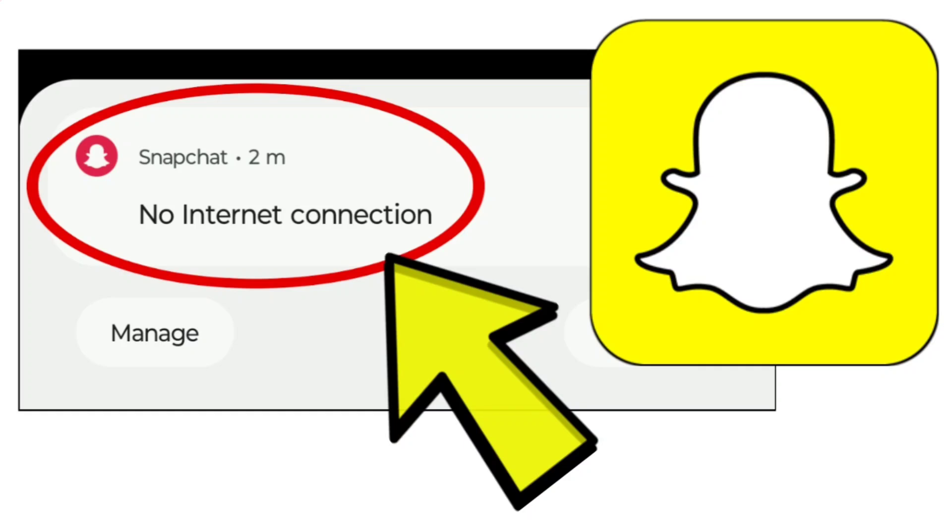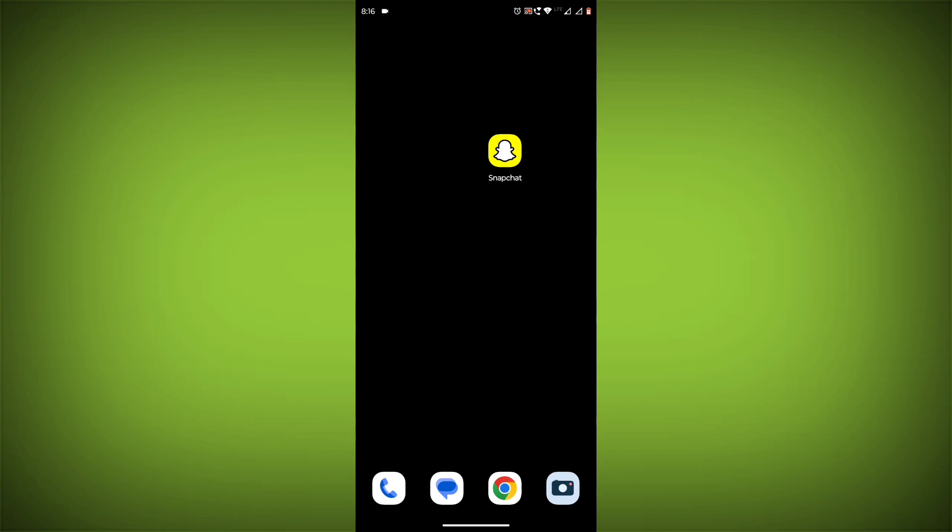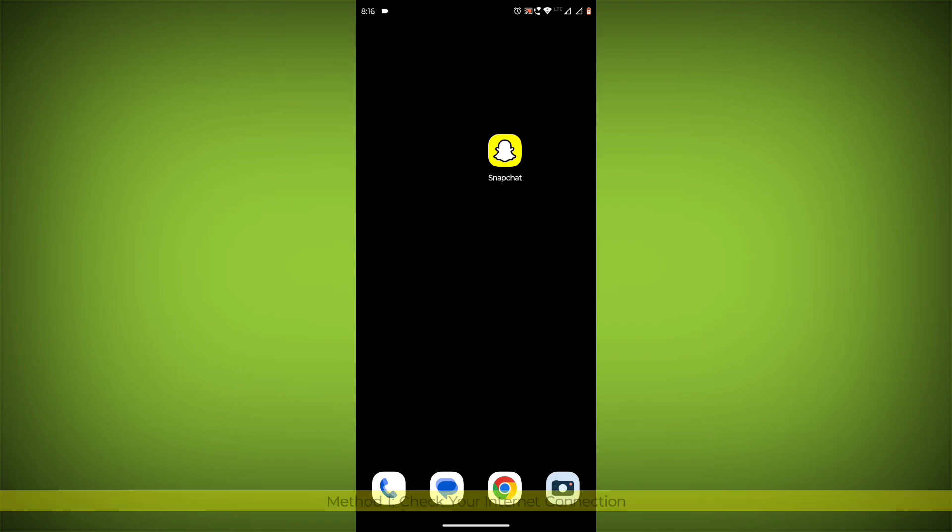How to fix Snapchat app no internet connection problem. Step-by-step detailed solution.